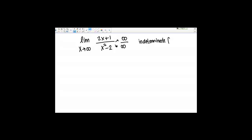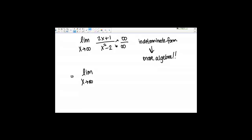This tells me that I'm going to need to do some more algebra to actually figure out the answer to this limit. What we're going to use is a common trick that is used on rational functions as x goes to infinity. What we're going to do is divide every term in the numerator and the denominator by the highest powered term of the denominator.